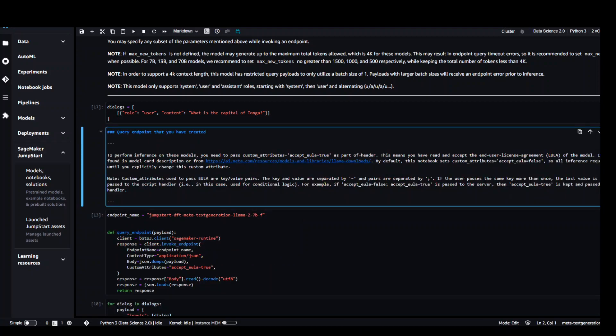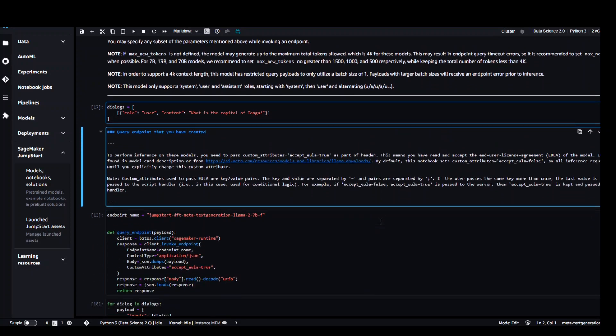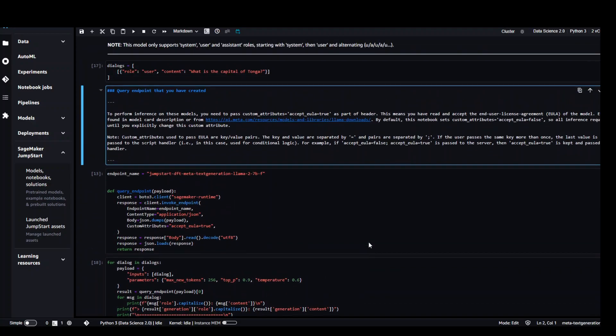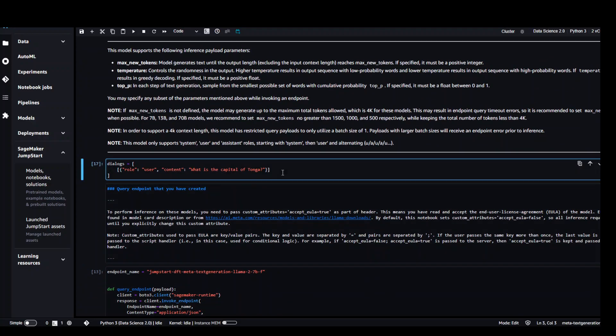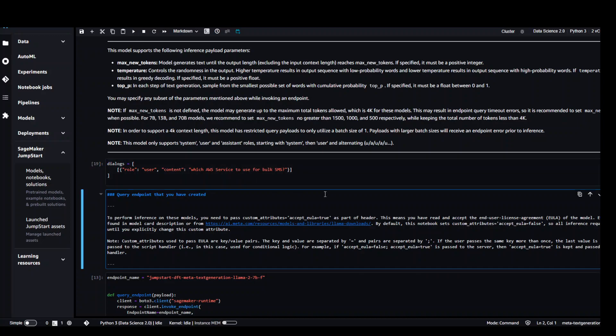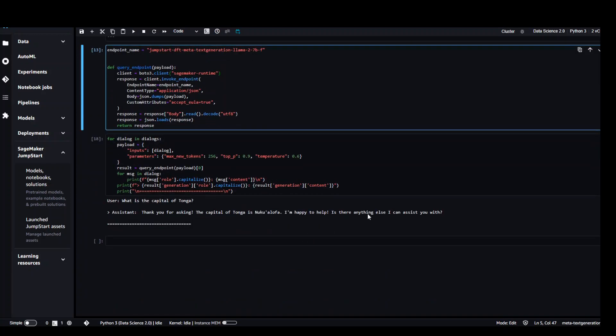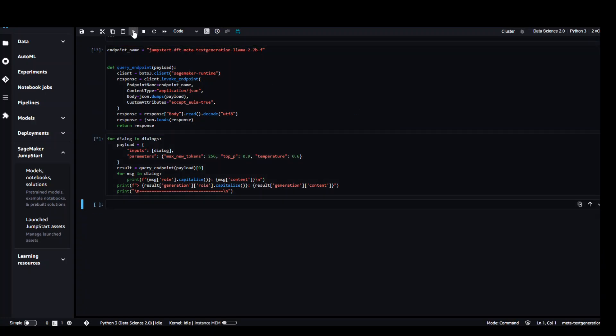Let's try out with different prompts again. We already have asked it the capital of Tonga and it replied to us with the correct capital. Now let's use another prompt. I'm asking which AWS service to use for bulk SMS. Click on play button and you don't have to rerun this one again. You can simply go directly with this option where we are running that prompt to print out the output.